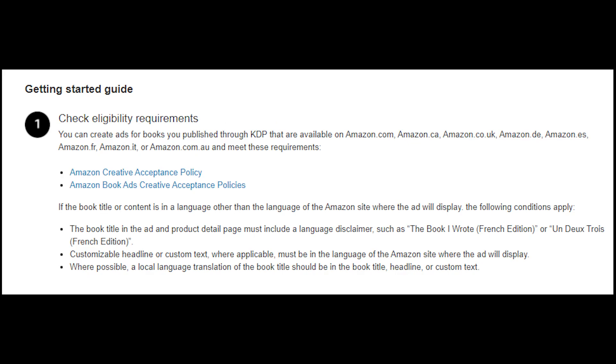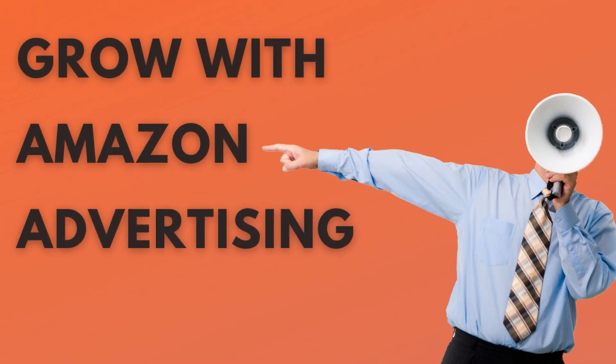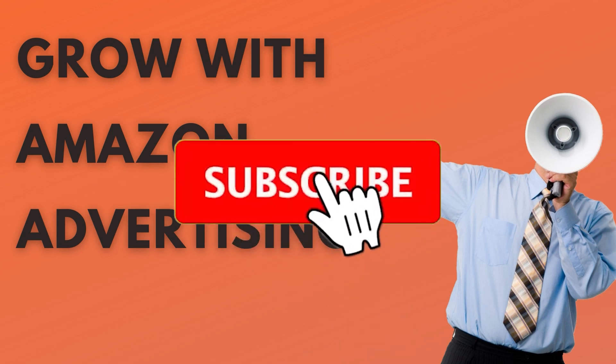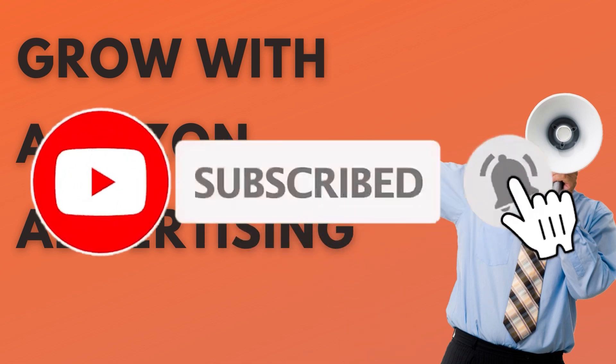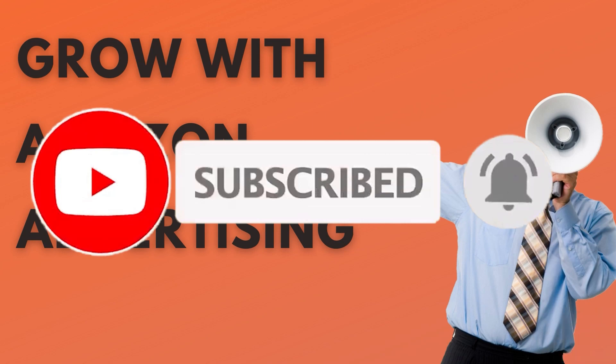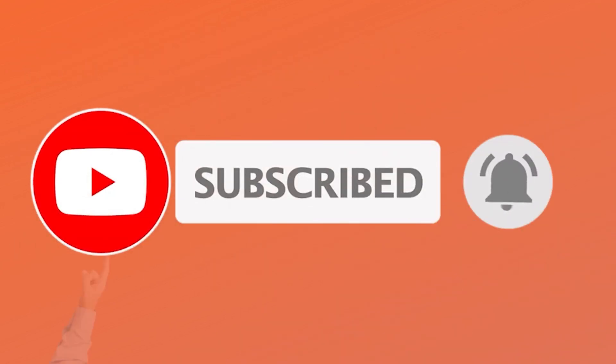In most cases, the ad will be approved. However, in cases of spelling and grammar mistakes, false claims, or inappropriate pictures, your ad can be rejected, but you will be notified either way. Okay guys, this was a step-by-step guide on how to submit your ad campaign in Amazon ads, and I hope you enjoyed it. If you did, please like and subscribe. See you all on the next video. Bye-bye.